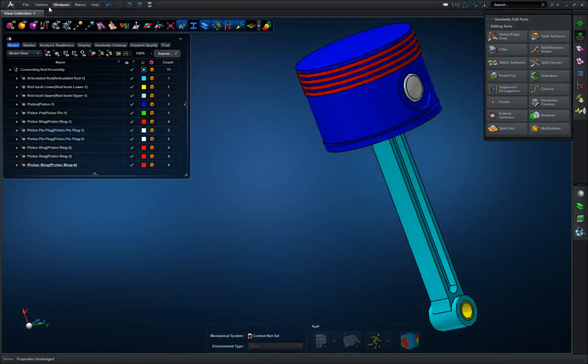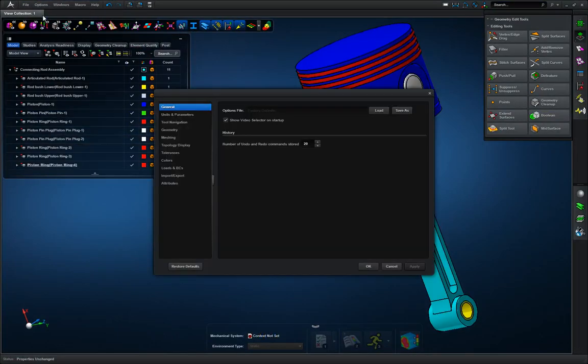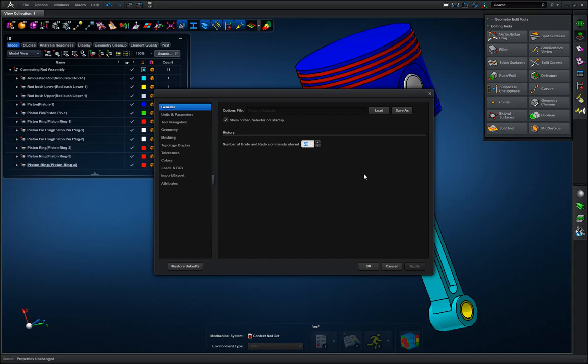So first we're going to go to the options tab, click application settings, and you can see we have our options here. First thing we're going to do is change our undo command to 50, so now we can do 50 undos instead of 20.